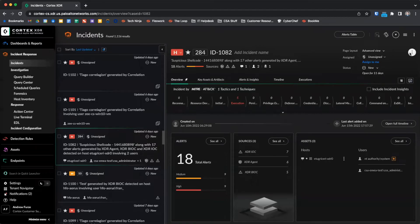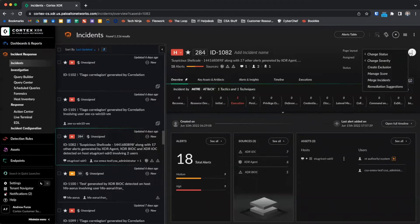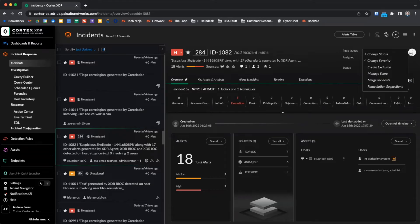The three dots menu in the upper right-hand corner allows us to perform actions such as changing the status, severity, creating exclusions, and accessing the remediation suggestions, which we will look at later in the video.